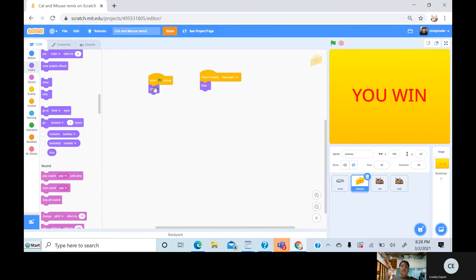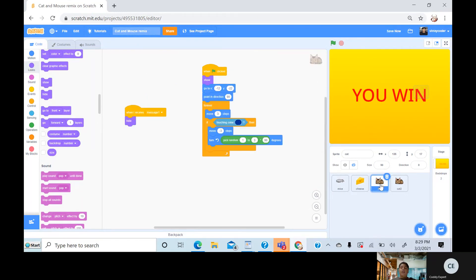the cheese receives it. It says show, and when I receive it, it hides it because nothing comes there.